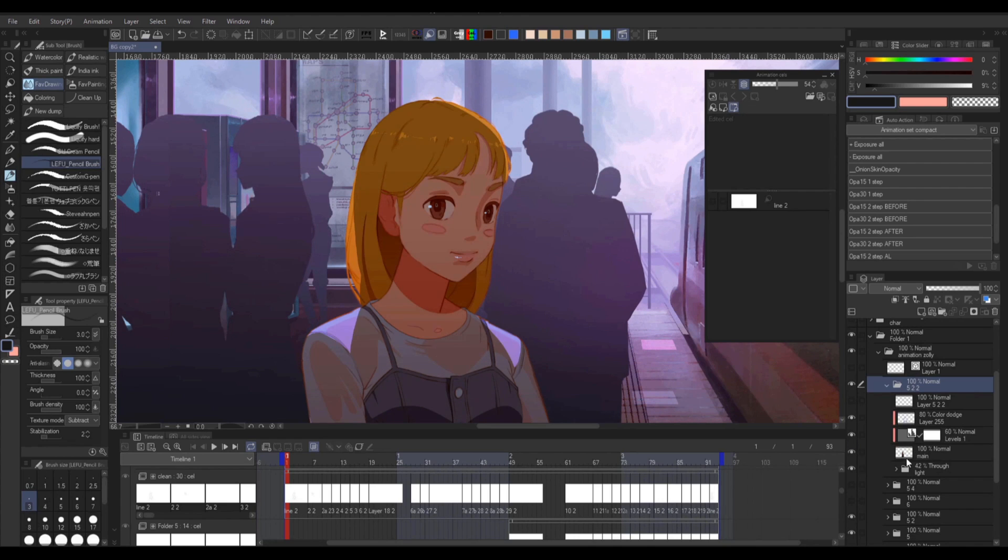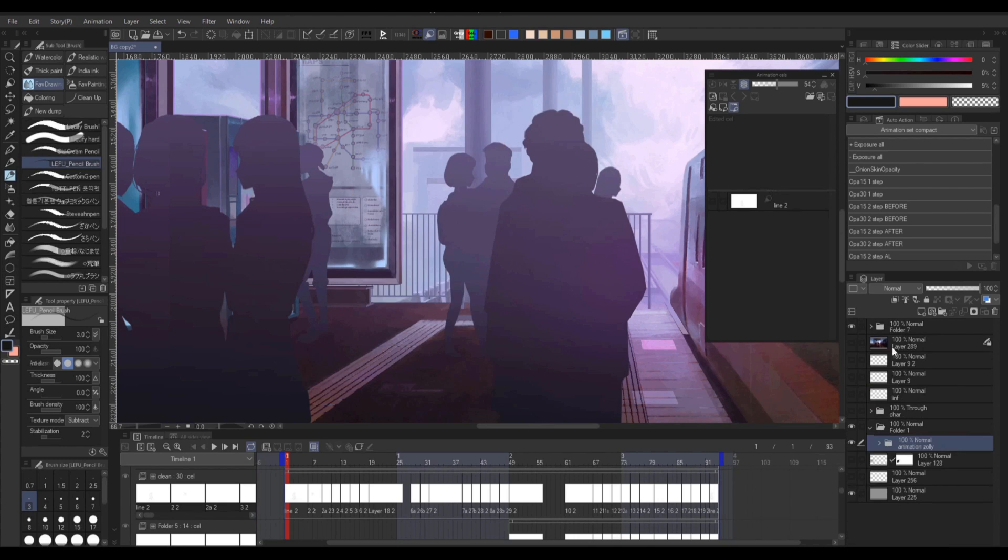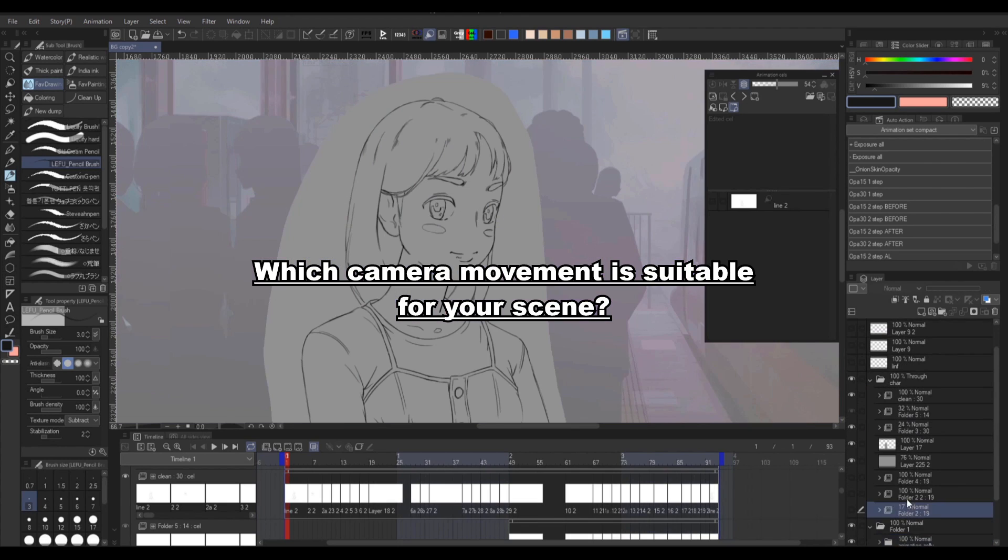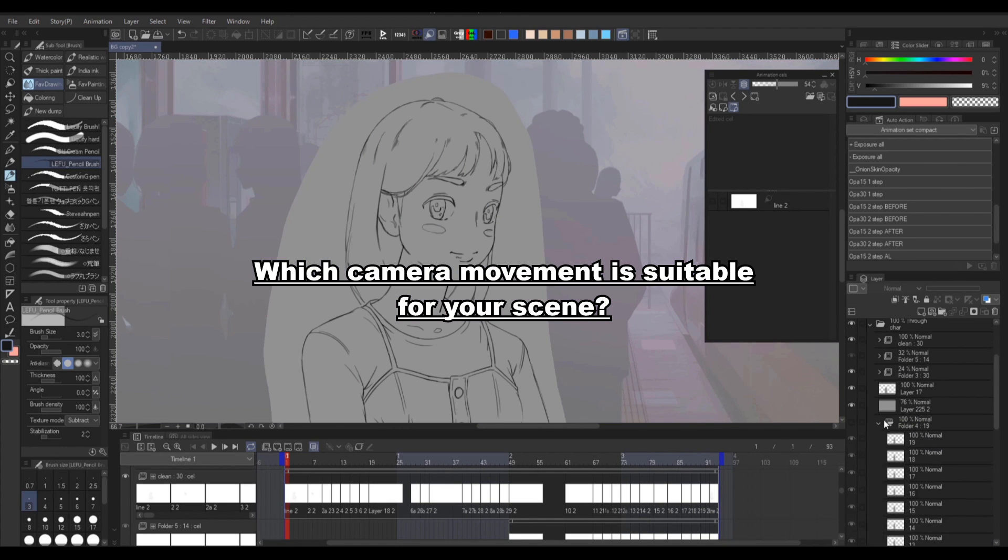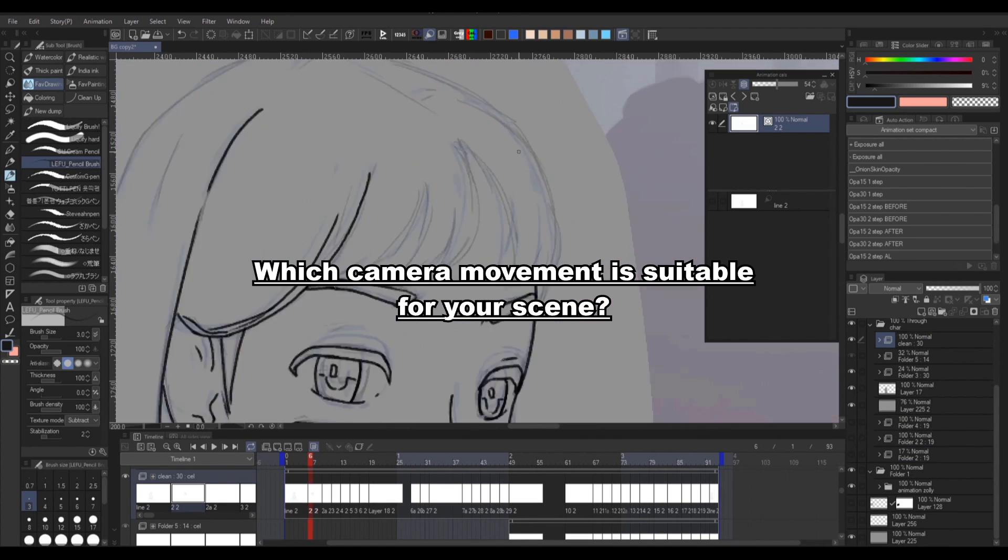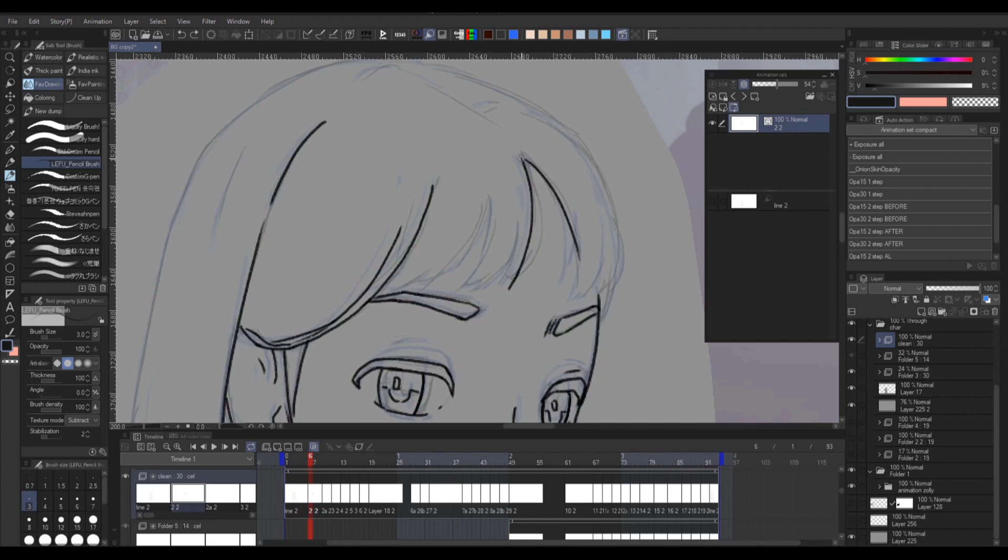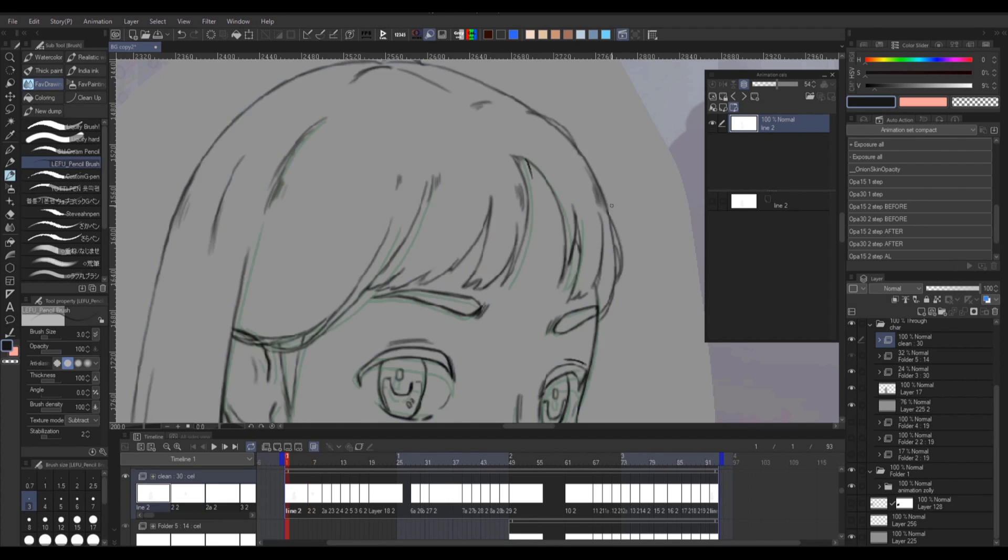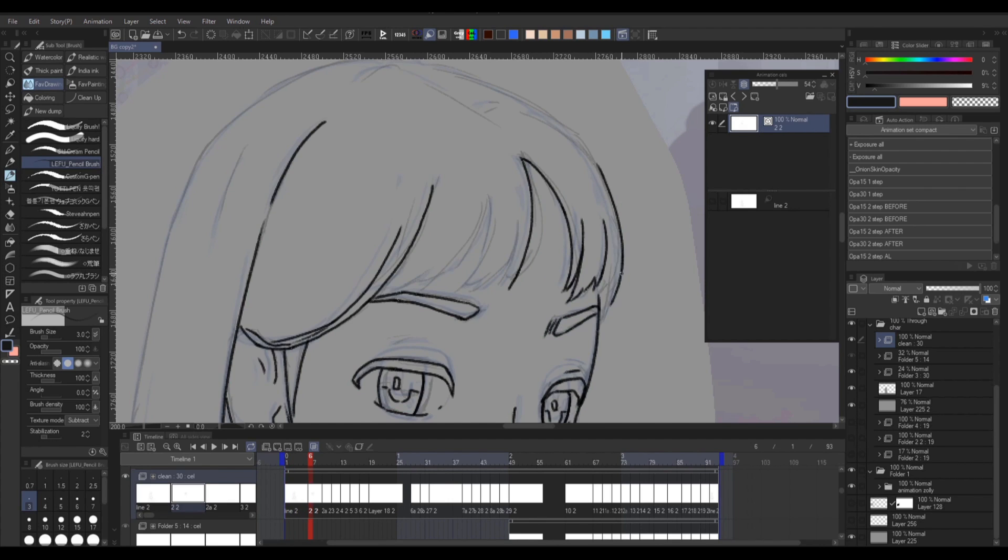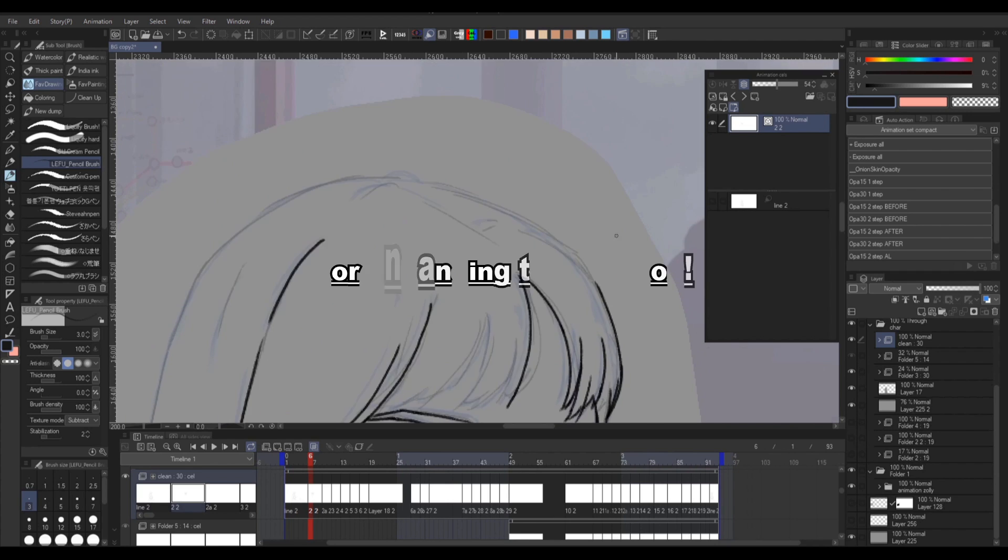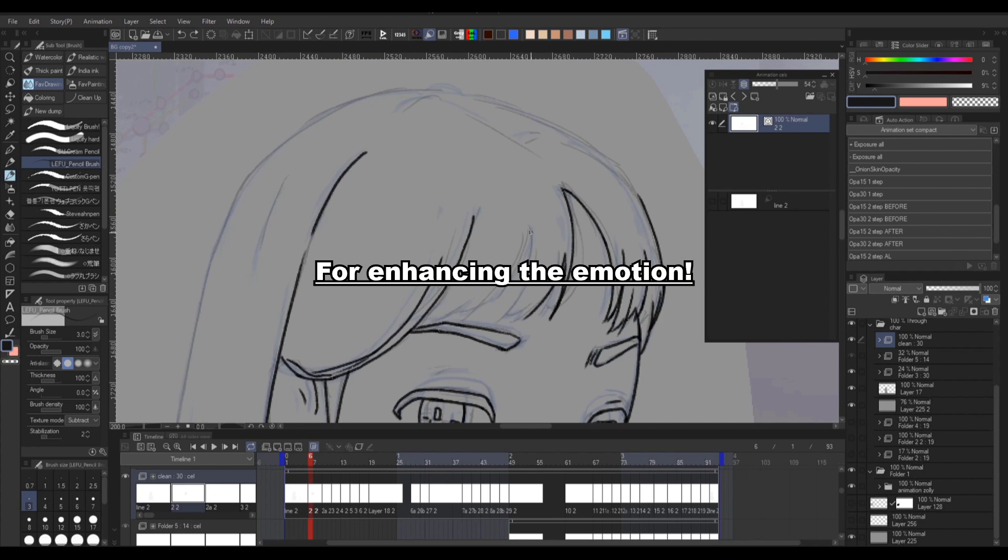So let's begin by asking why you need to do this camera movement. In my opinion, you don't need to have camera movement in every single shot. For me, I use this camera movement to improve the delivery of a certain emotion.